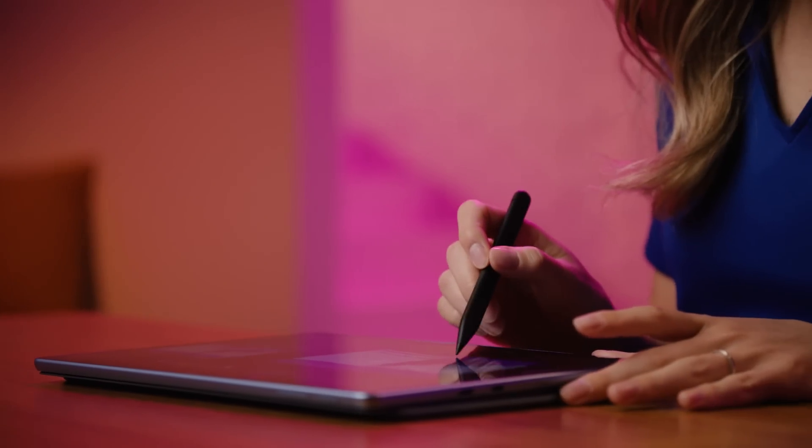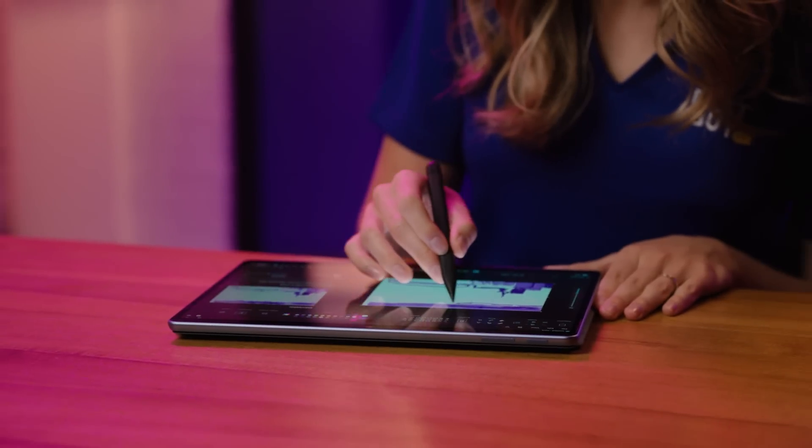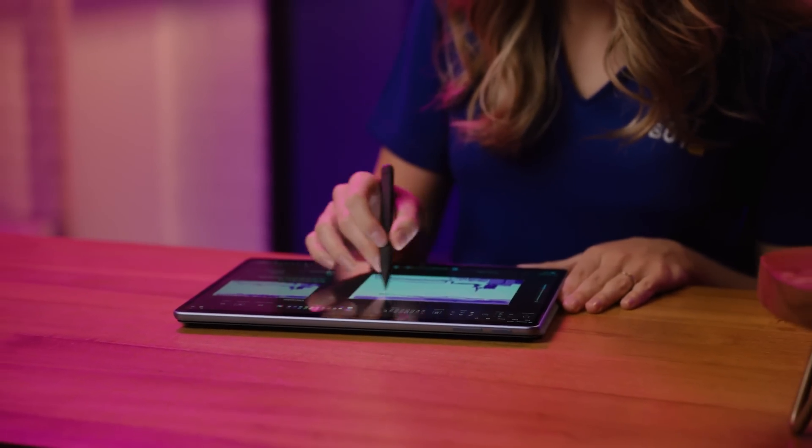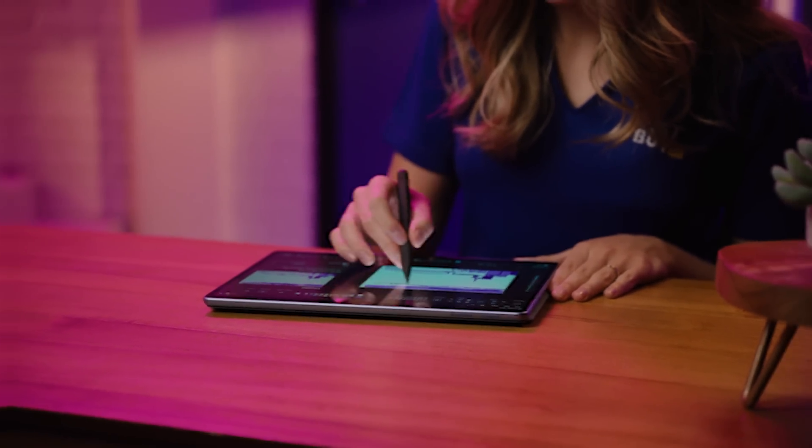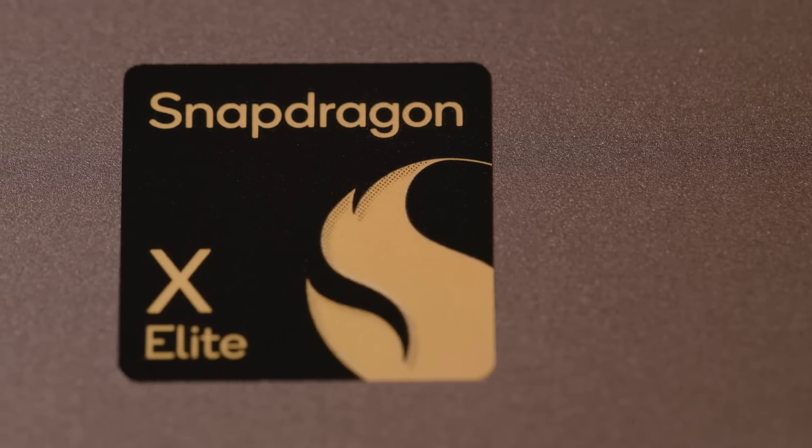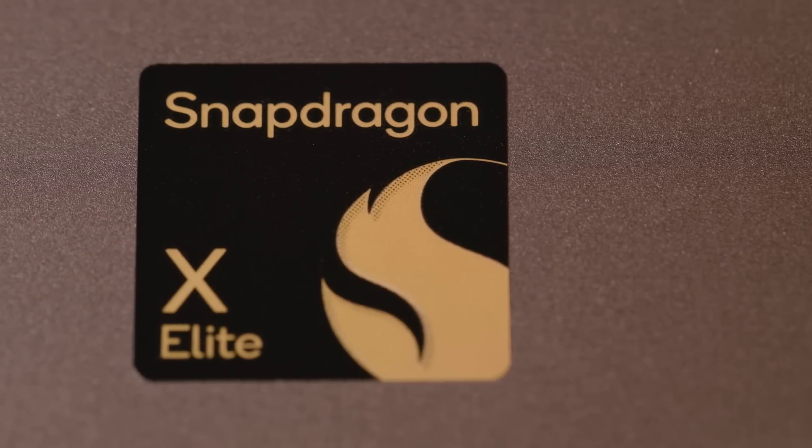And it's all thanks to the new Copilot Plus PCs, the fastest, most intelligent Windows PCs yet, powered by the Snapdragon X series processors. If you'd like more info, you can connect with an expert on bestbuy.com. Thanks for taking the time to learn about Co-Creator.